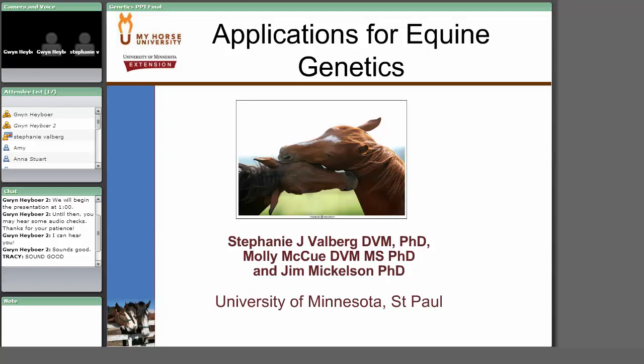Thank you everybody for joining us. I am going to present some summaries of equine genetics, go over some of the basics first, and then talk about applications of genetic testing. A lot of the research component of this were discoveries made together with my colleagues, Dr. Jim Mickelson and Molly McHugh in our genetics-focused research group here at the University of Minnesota.